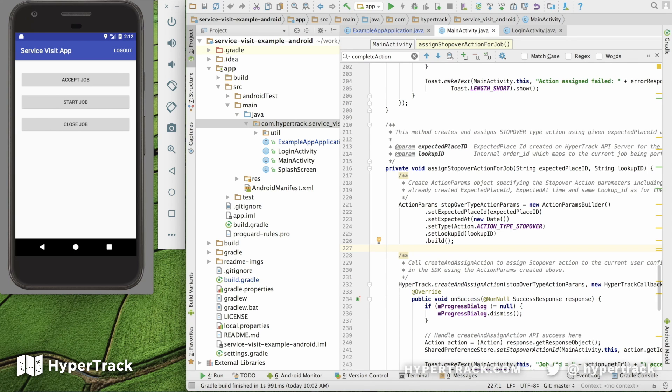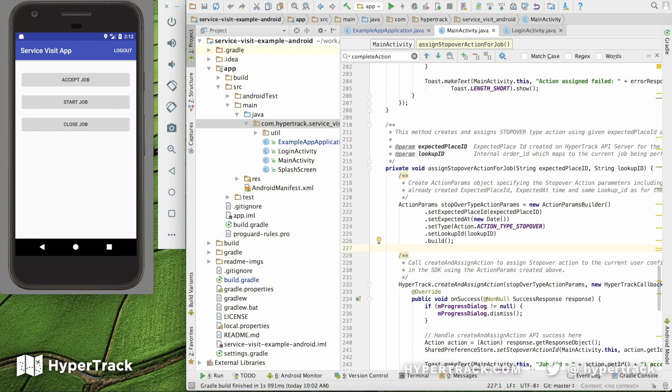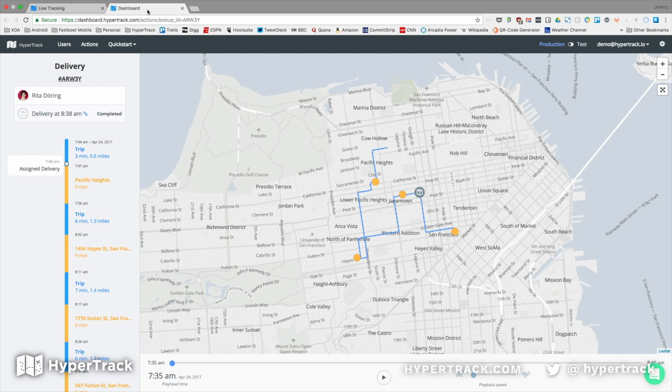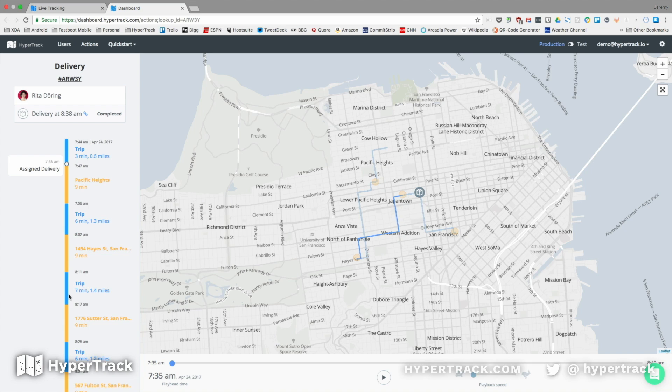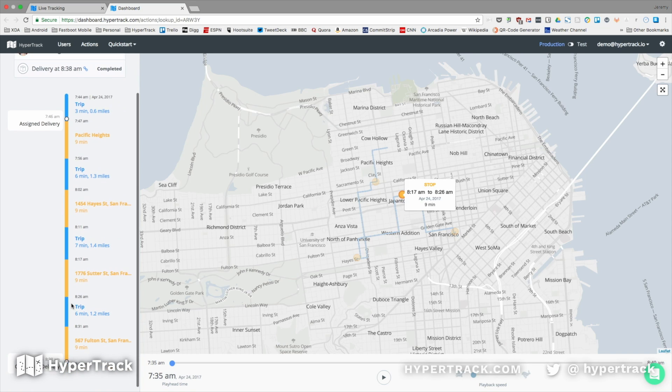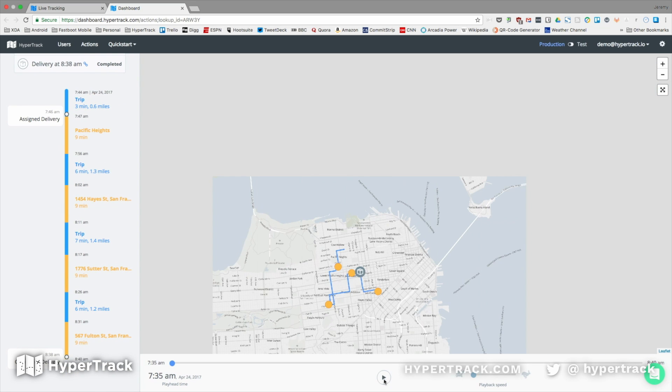You're also able to have a tracking widget specifically to the lookup ID, which integrates with your customer service and operations dashboard. When you embed that URL, you'll see it come alive, which will display the assignments and actions which took place along with the ability to replay the action.